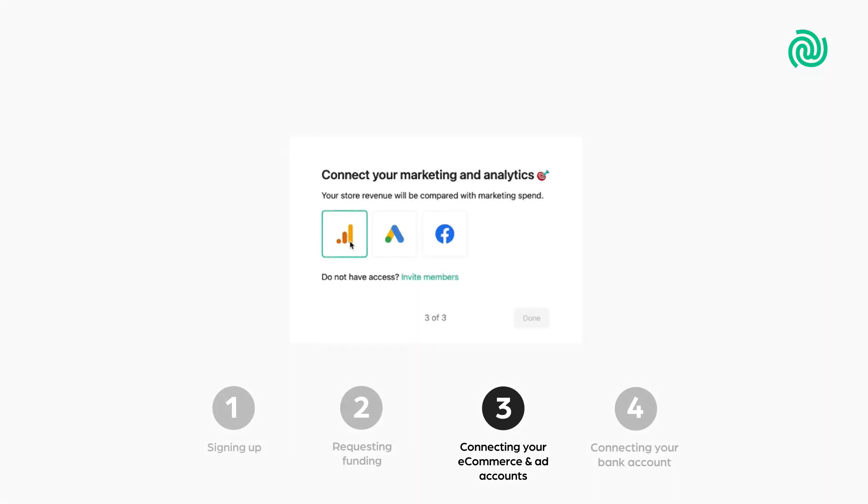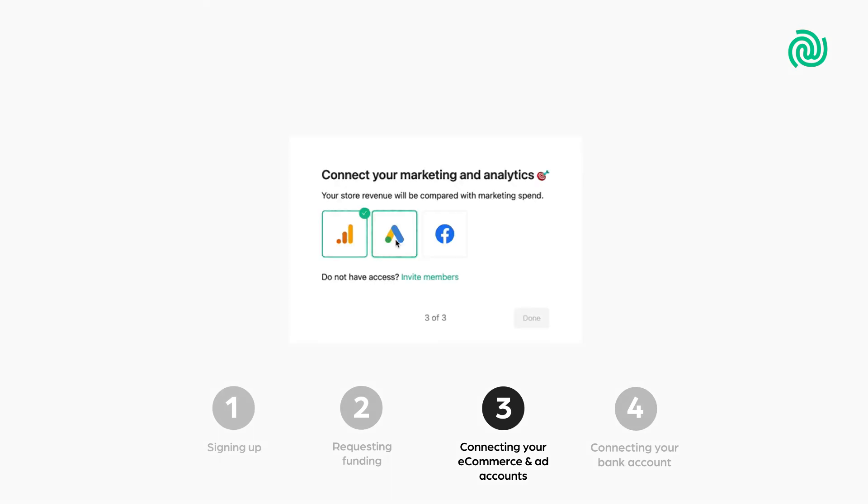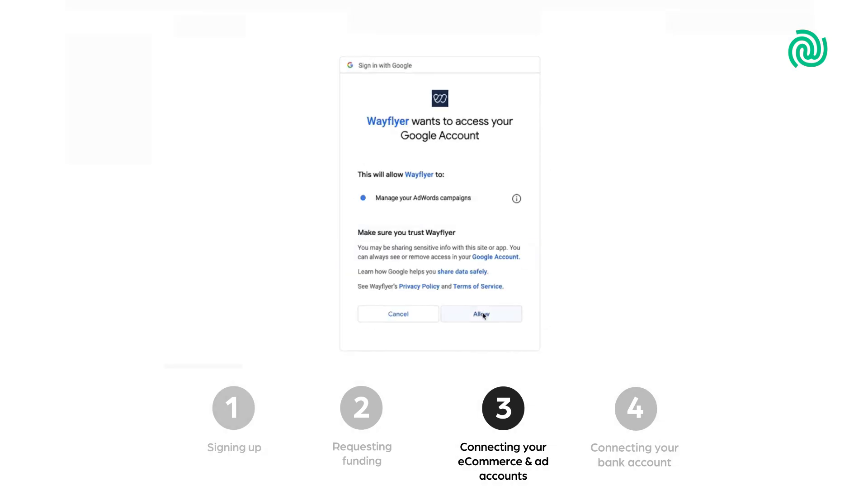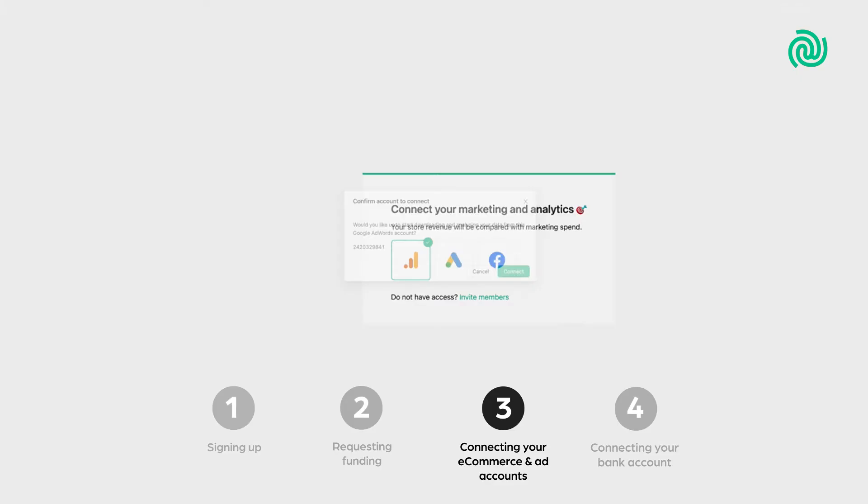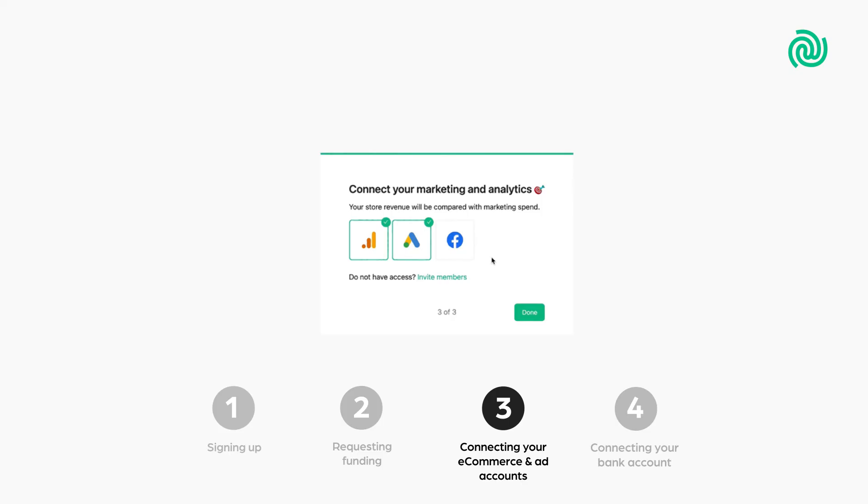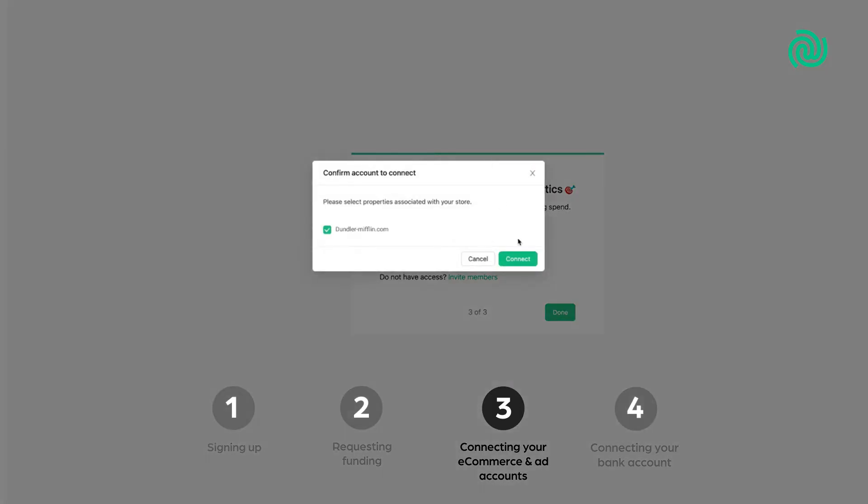We then give you the option to connect your marketing and web analytics accounts. Here, you can easily connect your Facebook ads, Google ads, and Google Analytics accounts. The more accounts you connect, the better offers we can give you.